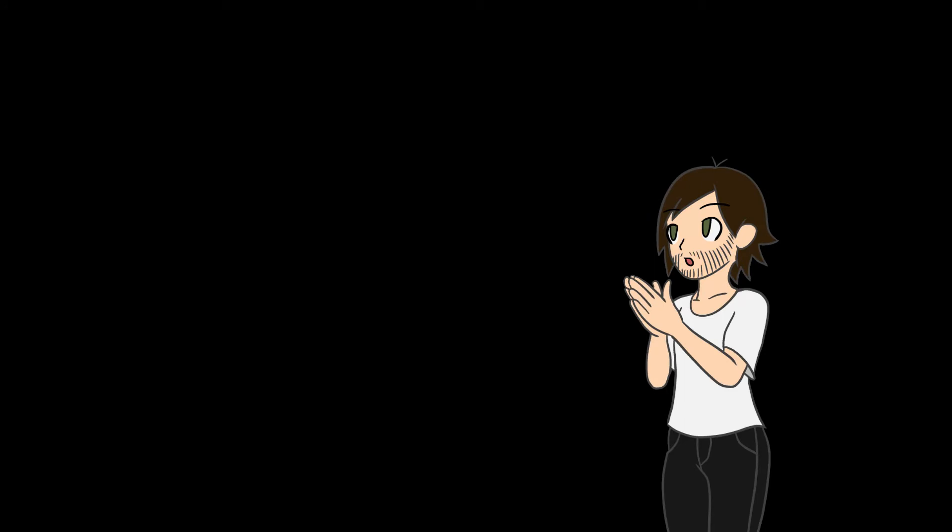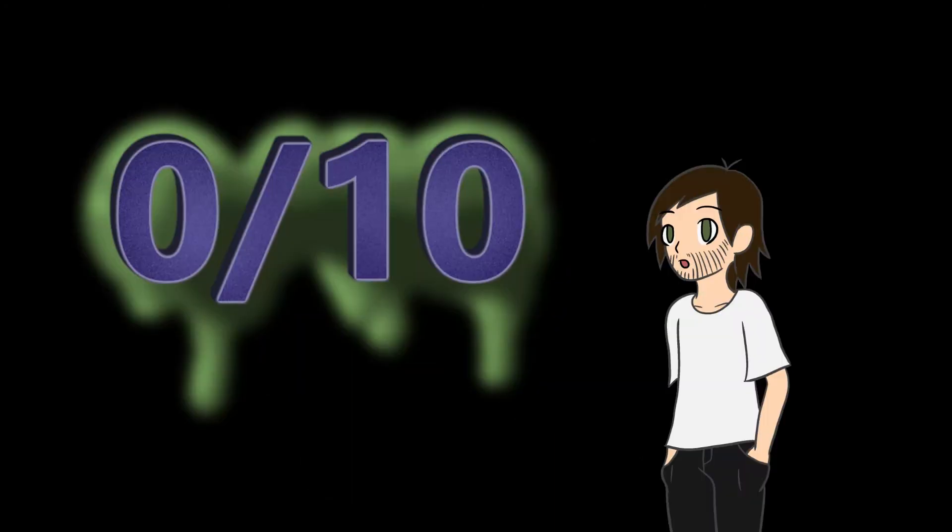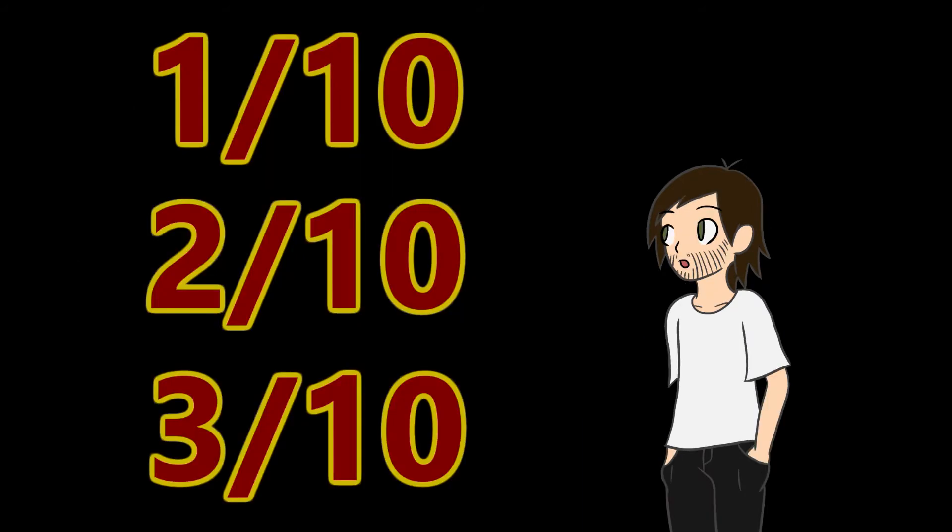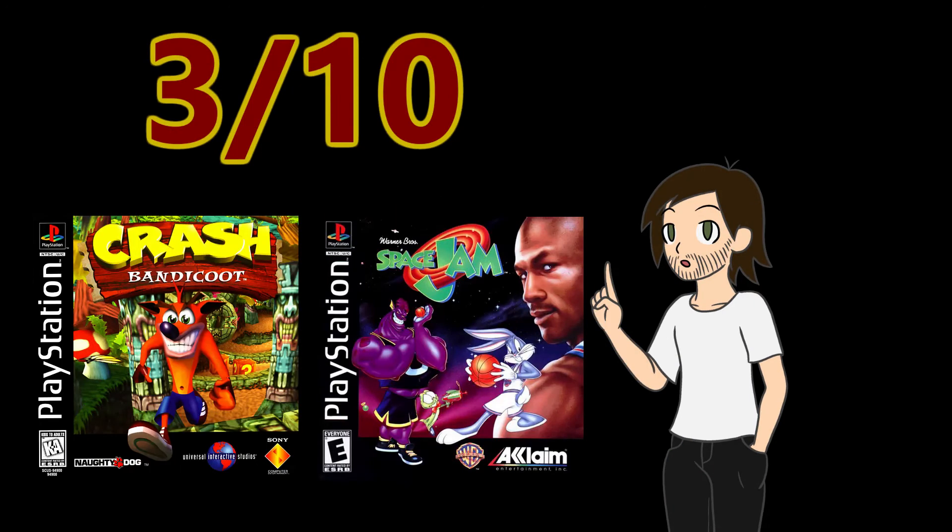Once all the points have been covered, the final score is given. Zero out of ten is the lowest score. It is only possible if the game loses a point in all five categories and has nothing redeemable that I can think of. Scores of one to three are bad games, but not irredeemable. Games with a three out of ten are worth playing at least once.